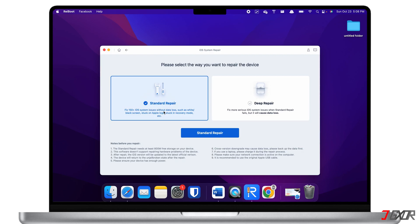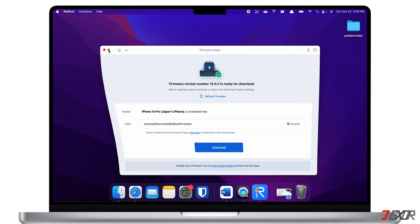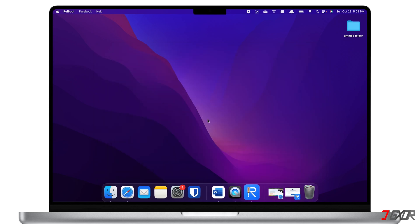Next, click on Standard Repair. The program will then automatically provide the latest firmware compatible with your device. After that, follow the on-screen instructions to complete the repair process. When the repair is finished, your iPhone will automatically reboot and the problem should now be resolved.